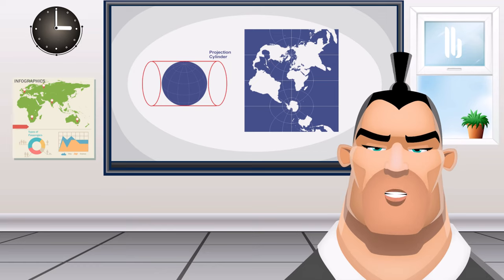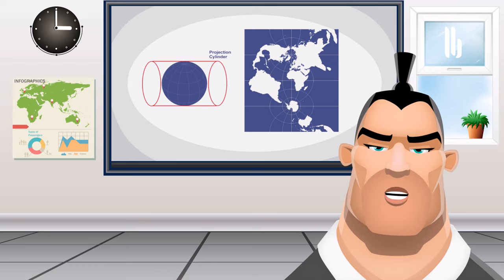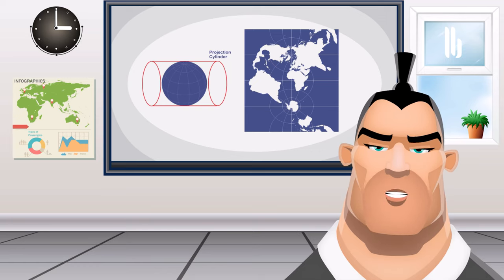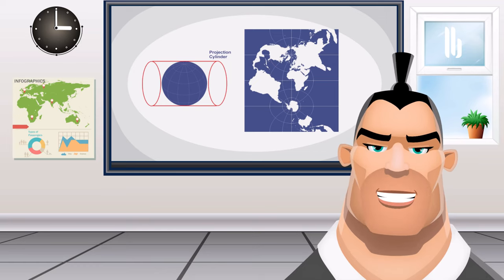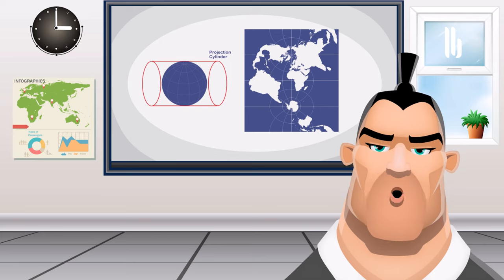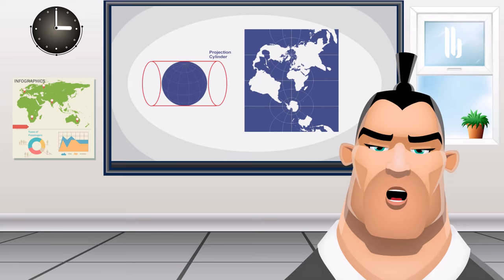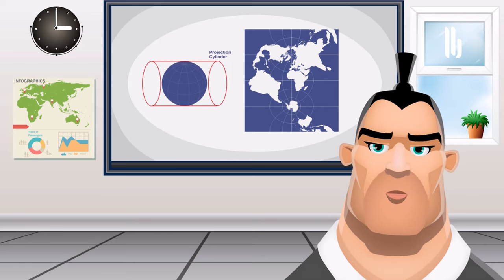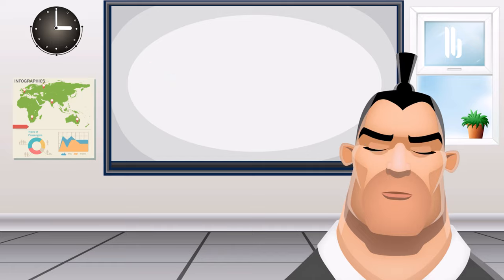The transverse Mercator projection is conformal with shapes being true in small areas. While the equator is a straight line, other parallels are complex curves concave toward the nearest pole.